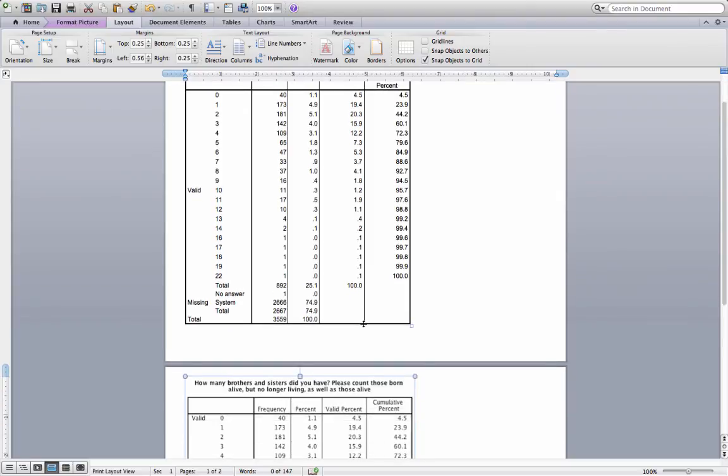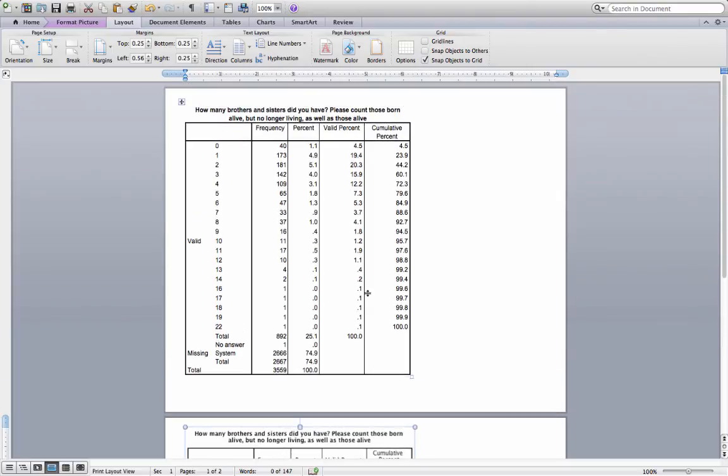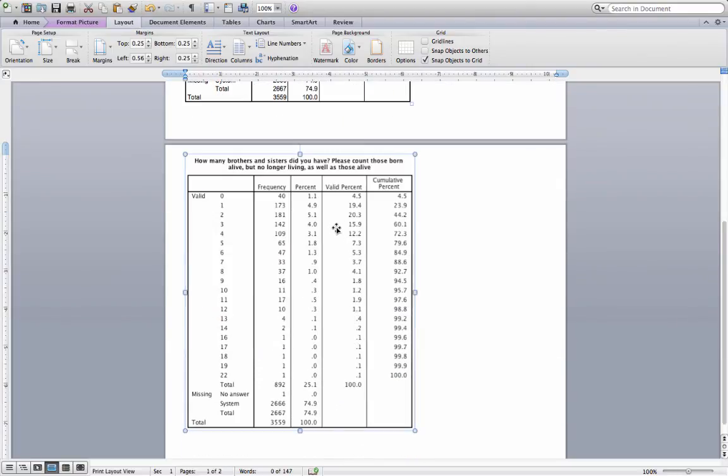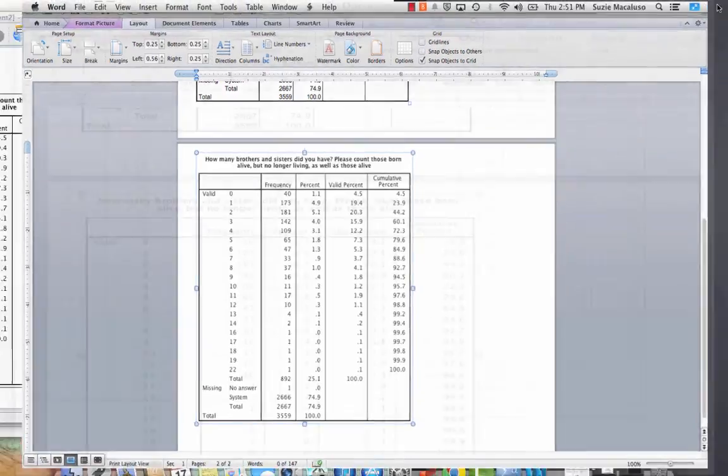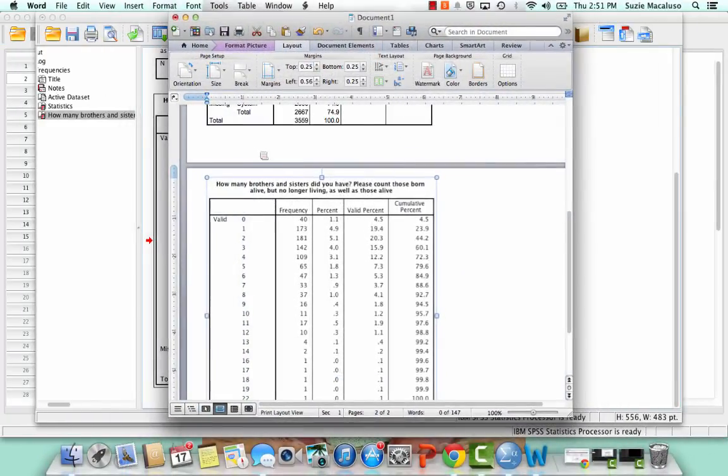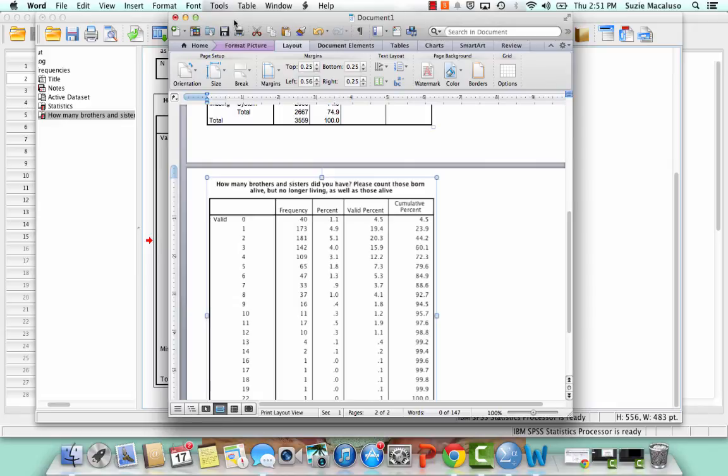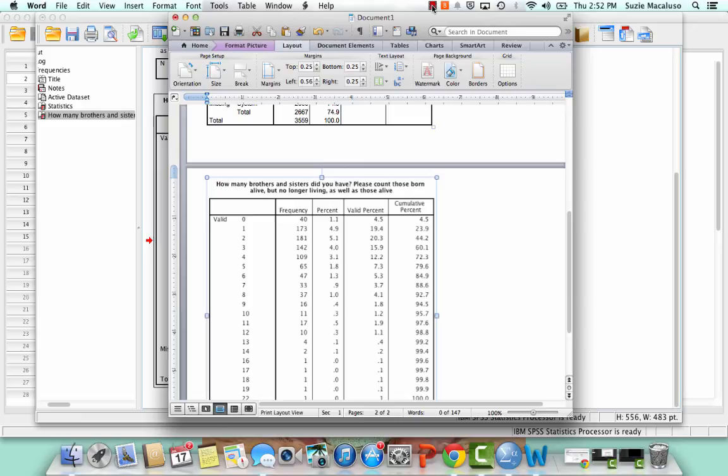But that's how you would easily copy and paste your output into a Word document. So now I can save this and I'll have it there whenever I need it. And I can access it from anywhere rather than just on computers with SPSS. Alright, so that's your tutorial on doing frequency distributions and copying and pasting from SPSS.